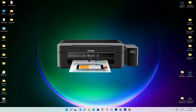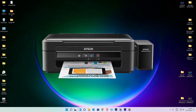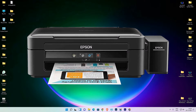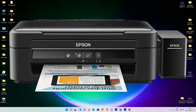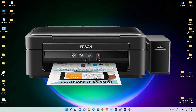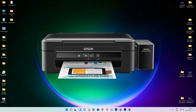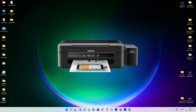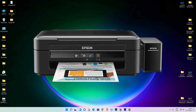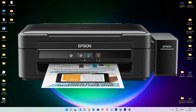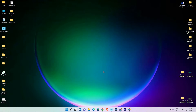Hello guys, welcome. In this video we are going to see how to download and install Epson L360 on Windows 11 or Windows 10 operating system by the simplest way.